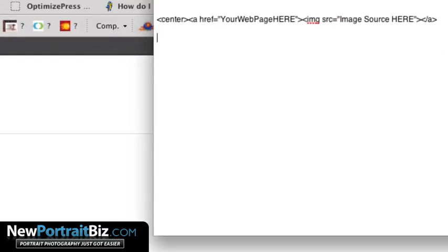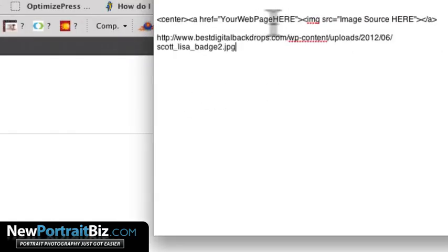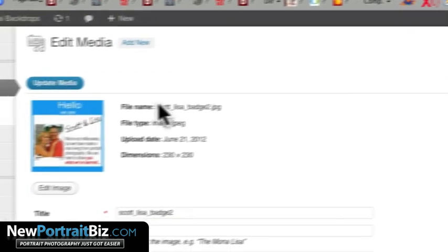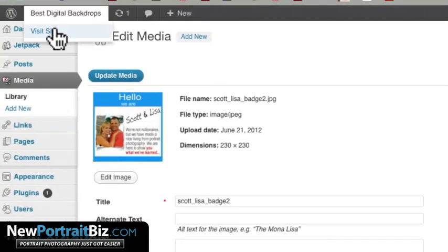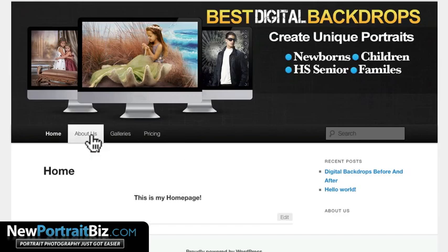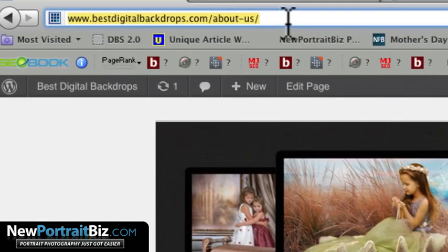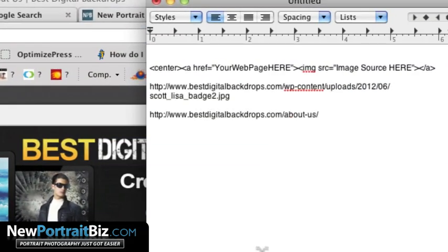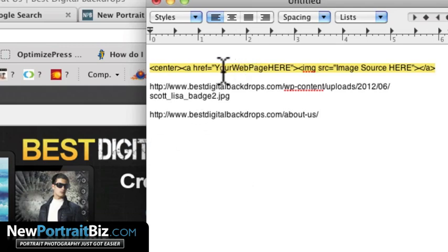Open a text editor window and paste the image URL there so you have it handy. Now go visit your site and navigate to the About Us page, then copy that page URL and paste it into your text editor as well. The HTML code you need looks like this — I'll provide it for you to copy — with placeholders marked 'your web page here' and 'image source here' that you'll fill in.